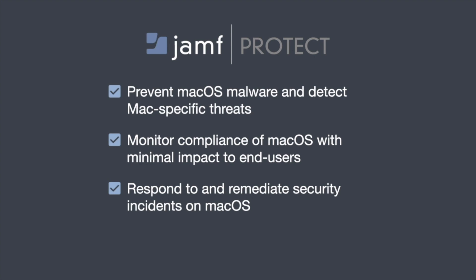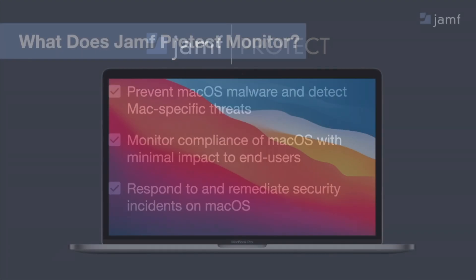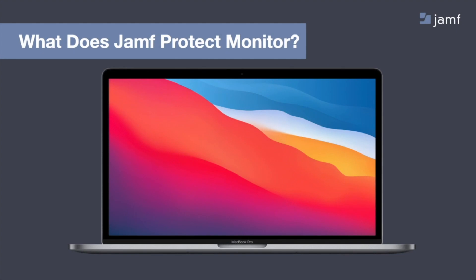Also, we'll be able to monitor and give you visibility into compliance of your devices without any sort of impact to your end users. Additionally, we have multiple methods of response and remediation to help you clear up any possible security incidents that happen on your Macs. All right, let's go further into the kinds of protections and insights Jamf Protect is going to offer.